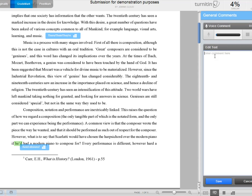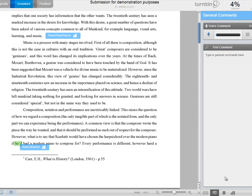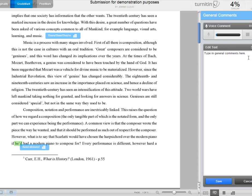Clicking on that, we can type in general comments here and save those. Again, you can trash those if you want to or just click in there to edit further, save that.